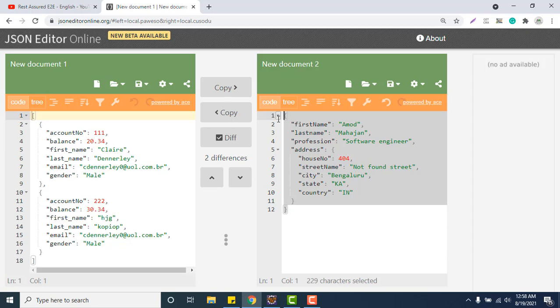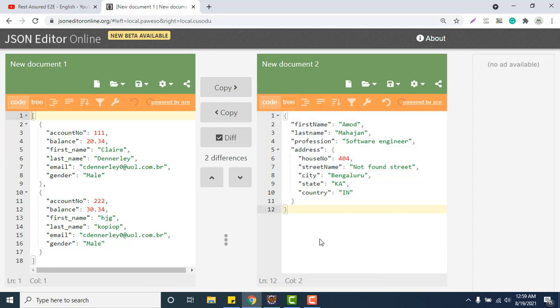If you want to create this type of payload using POJO classes, concept is very simple. Logic is also very simple. If you have watched my previous videos where I explained how we can create nested JSON object payload using map, Java map, it will be the same concept but instead of map we will use POJO.